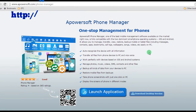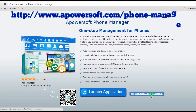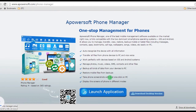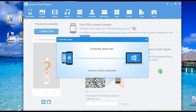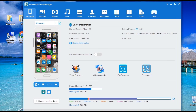Step 1: get and install PowerSoft Phone Manager from its main page. Step 2: sync your iOS device to the program by connecting it via USB cable. Once detected, all of your device's info will be displayed on the screen, together with your mirrored screen located at the left side of the tool.